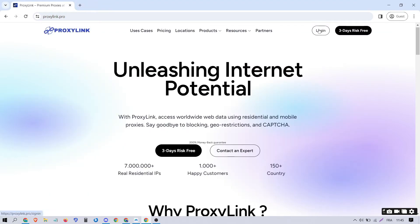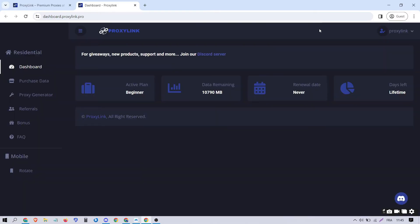Visit your proxy provider, such as Proxilink. Click on Login and then Proxy Generator.